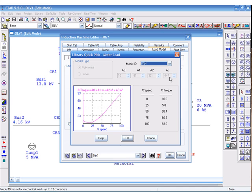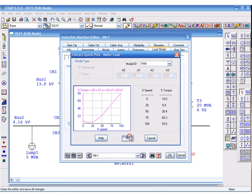A0 to A3 are the coefficients which have been entered in the library that give you the required torque at different percent speed. The brown line shows you the motor torque. The green line represents the connected or driven load torque.